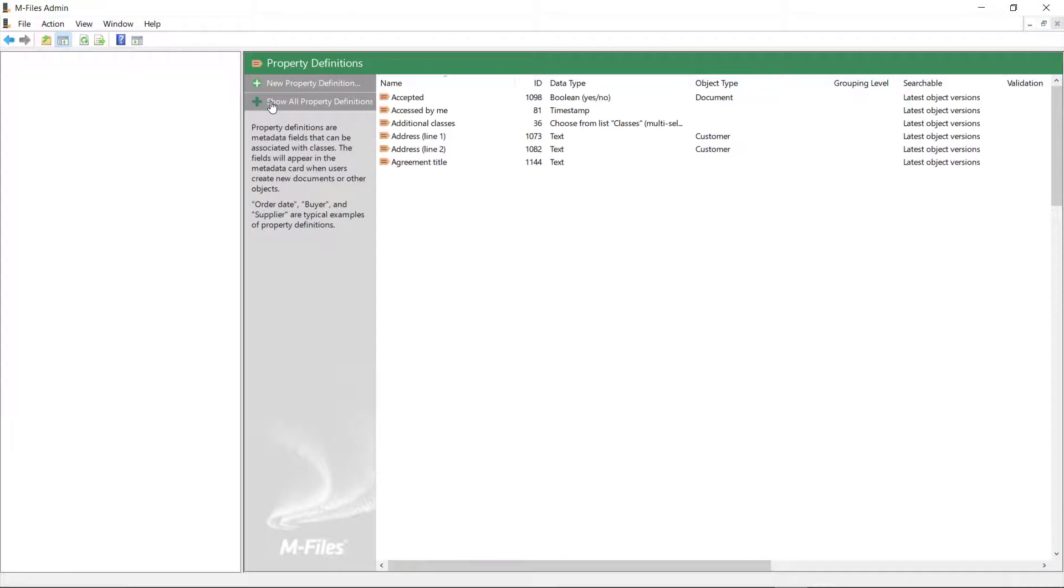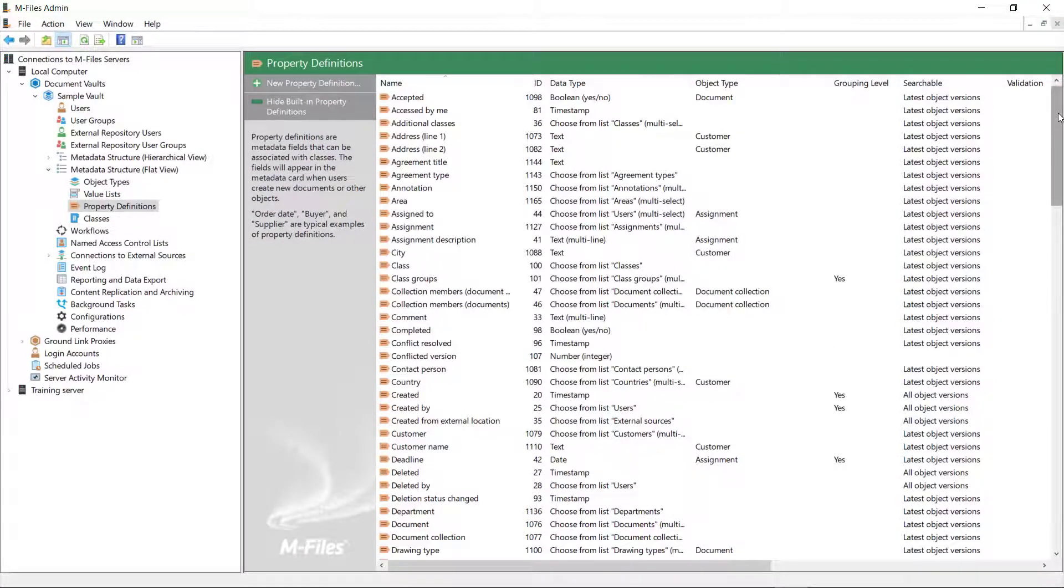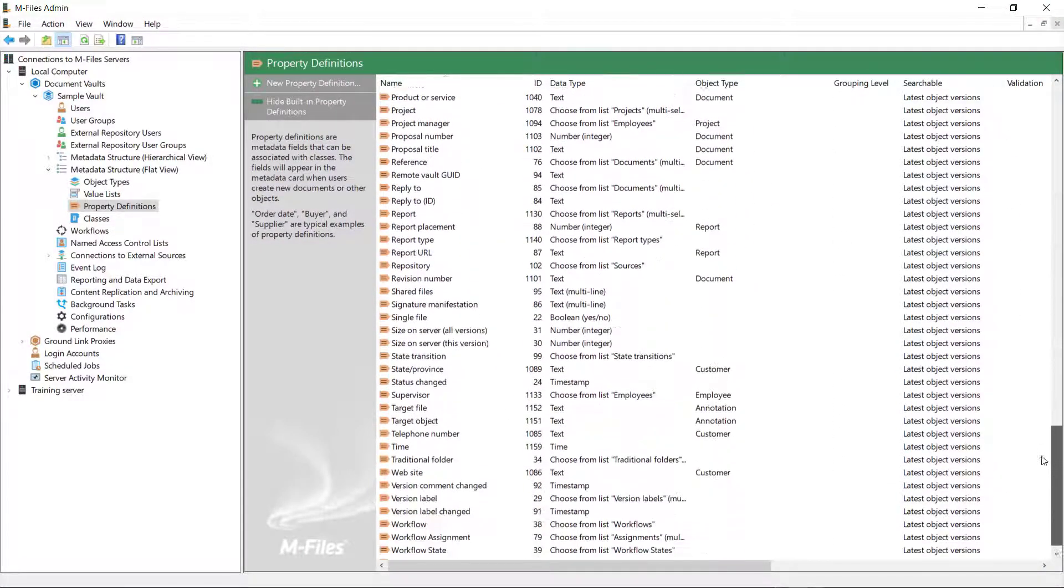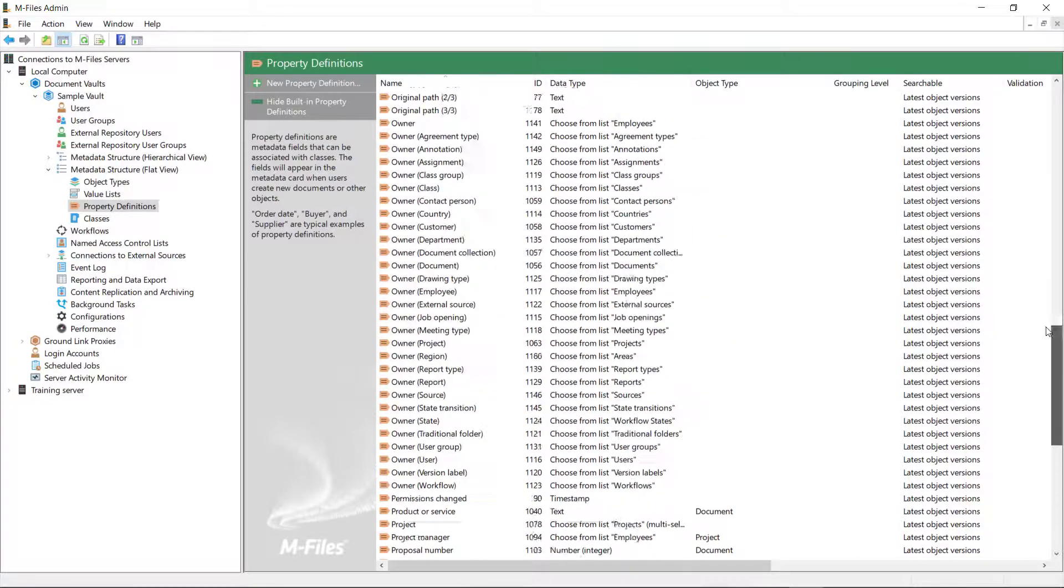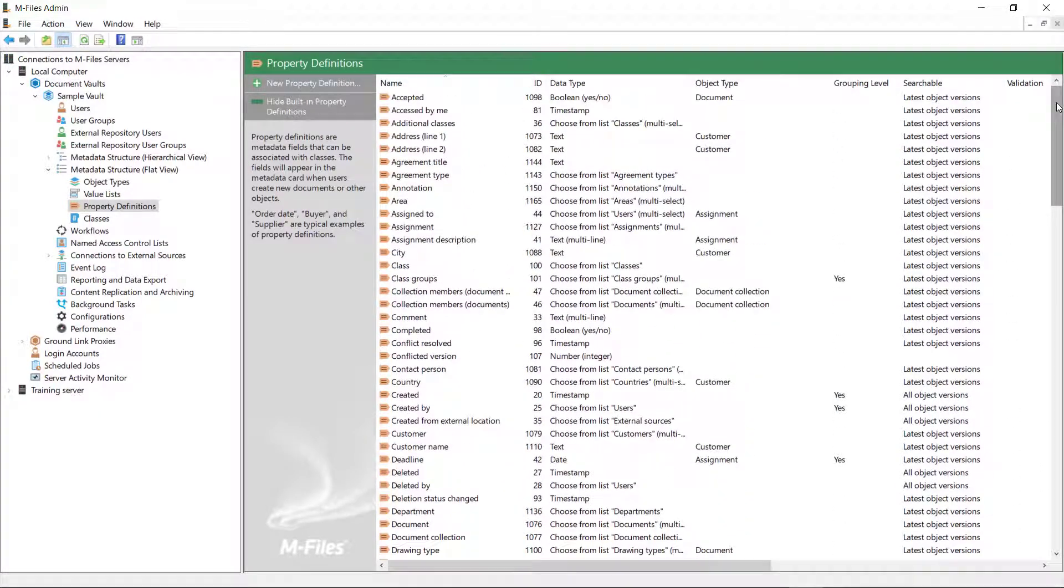You might want to expand the list of property definitions so you can see all the built-in ones as well. This helps you see if you're about to create duplicate definitions.